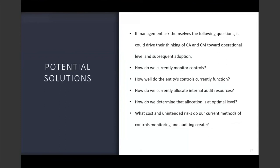Possible solutions to the obstacles of continuous audit and continuous monitoring adoption: if management asks themselves the following questions, it could drive thinking toward adoption. How do we look at the operational level and the subsequent adoption of the program? How do we currently monitor controls? How well do the entity's controls currently function? How do we currently allocate internal audit resources? How do we determine that allocation is at an optimal level? What costs and internal risks do our current methods of controls monitoring and auditing create?